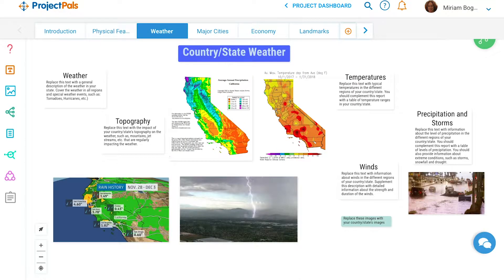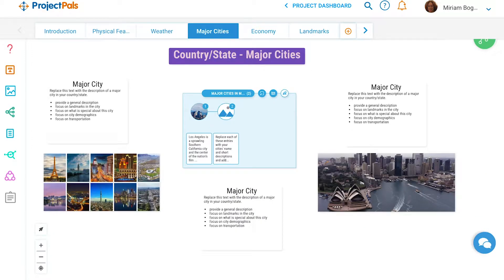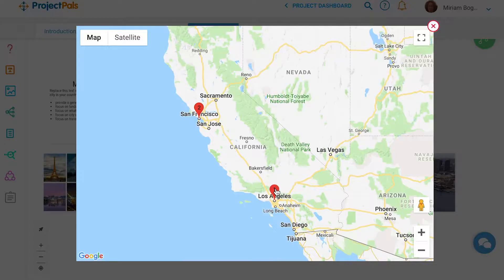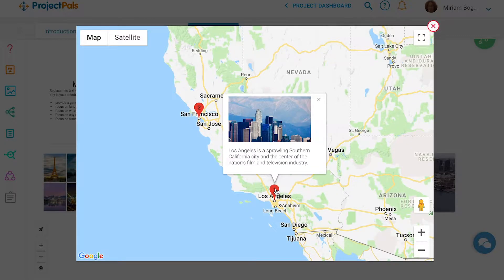Up next is the climate, temperatures, and topography. Then students will describe several major cities in their country or state and what makes those cities special. Students can pin the cities on a dynamic Google map to provide geographic context for their descriptions.